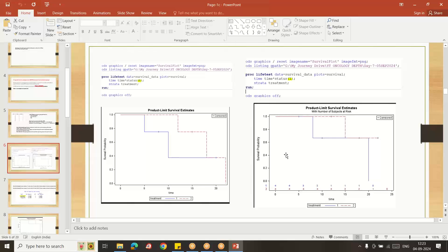If STATUS equals zero, we are picking zero as censoring and all remaining observations as events. If we pick STATUS equal to one, then one represents events and the remaining subjects are considered censors. We will get figures showing both scenarios. You can see that at time zero, eight subjects are at risk; at the tenth time point, only four to six remain. In the graph, the blue line is treatment one and the red line is treatment two. If the red line is above the blue line, the number of at-risk subjects is greater for treatment one compared to treatment two.